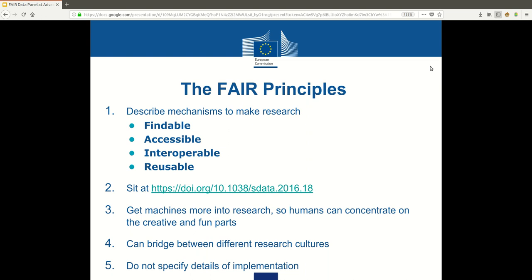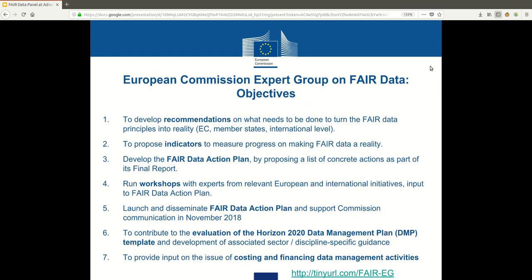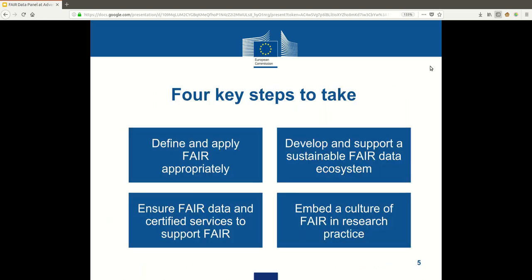Traditional academic research would benefit from it, industrial research will benefit from it, and open science and citizen science would also benefit from being more FAIR. However, the FAIR principles do not specify details of implementation, which is why the European Commission set up an expert group to provide recommendations on how to get to a FAIR data ecosystem. That group has released a draft report and a draft action plan, which were made public earlier this month.